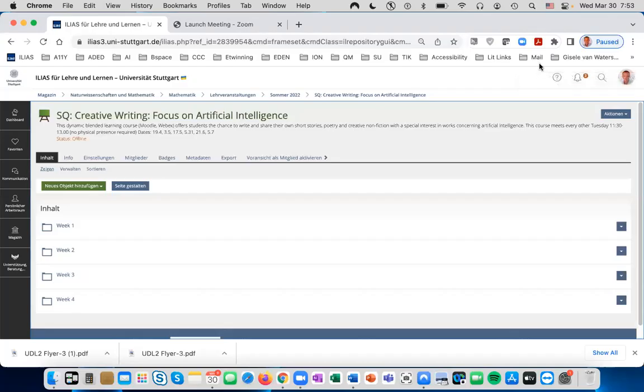This tutorial shows you how to create an Übung in Ilias. Übungs are helpful for students to upload their homework, projects, and written work, all in one place for the instructor to provide feedback.